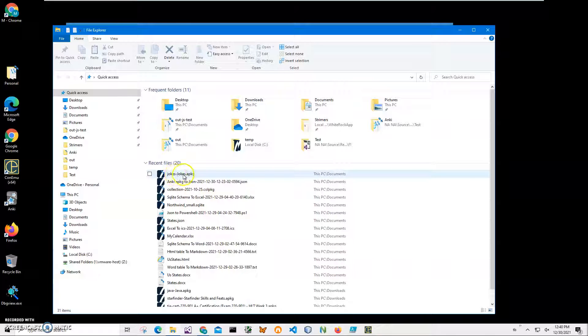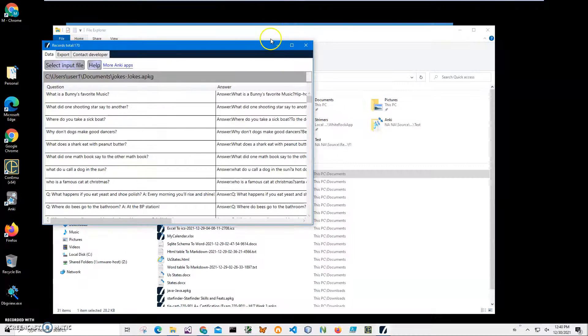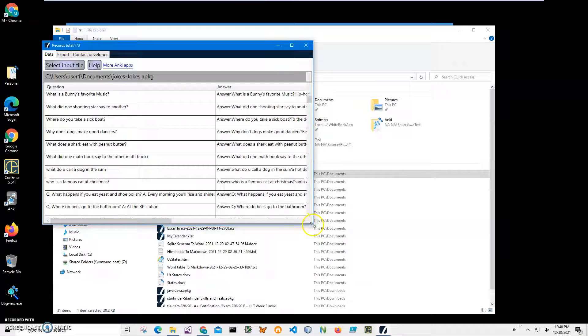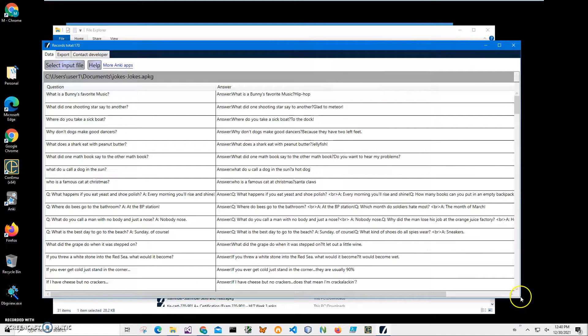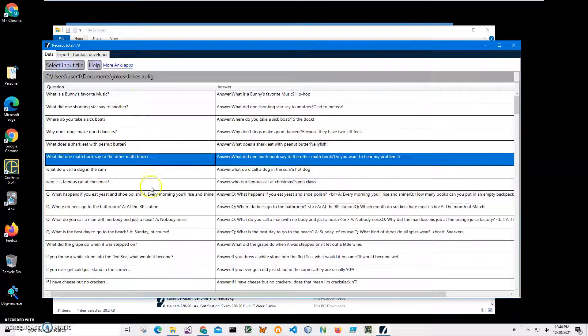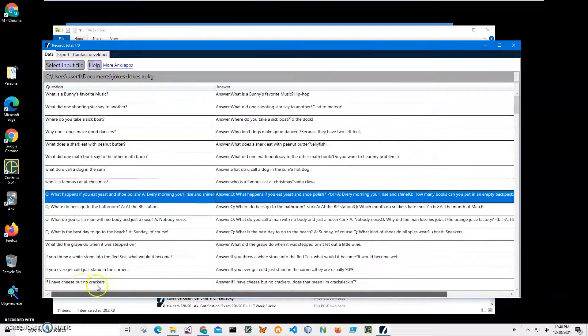You can see on my computer I have an APKG file. I can double click on it to open it in the APKG viewer. The viewer shows what is inside of this Anki deck, displaying the front side and back side of the cards.